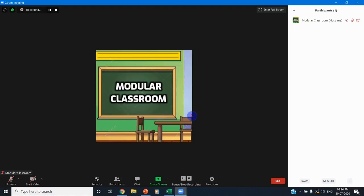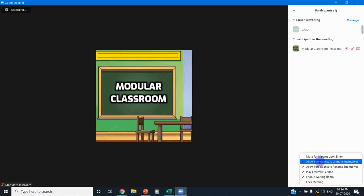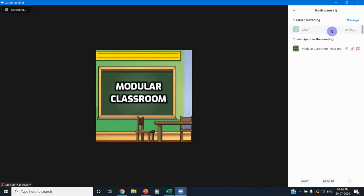We will wait for the participant to enter the meeting. We have already sent the email to the participant. Now you can see one person is asking to enter into this meeting room. I click Admit — that person is going to join our meeting.